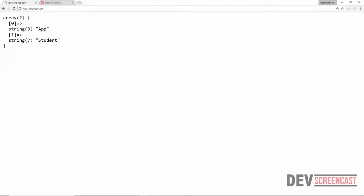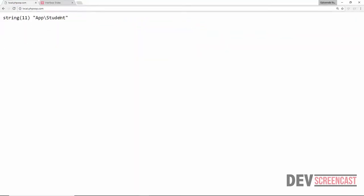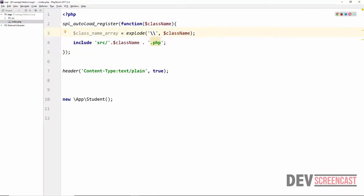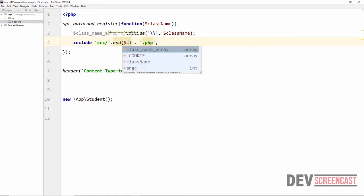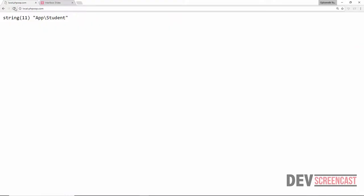The var_dump shows an array with values App and Student, confirming that a namespace is a pointer to the path where we can find that specific class — it gives us the fully qualified name. Now I'll delete the var_dump statement, and on the auto-load line instead of using the full class name directly, we'll use PHP's built-in end() function to get the last element of the array. Reloading the browser now works correctly.